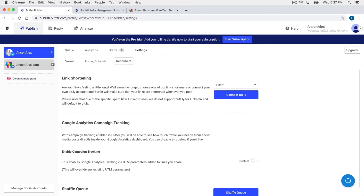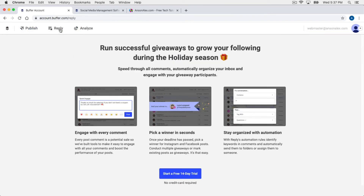There are a couple other sections up at the top I'd like to talk about. There's the Reply section, which essentially lets you reply to and interact with all the comments across your social networks from one place — kind of like a more premium tool like Hootsuite. This is a premium feature and you do need one of the business plans for it, so it's more for medium-sized or small organizations that are relying heavily on social media.